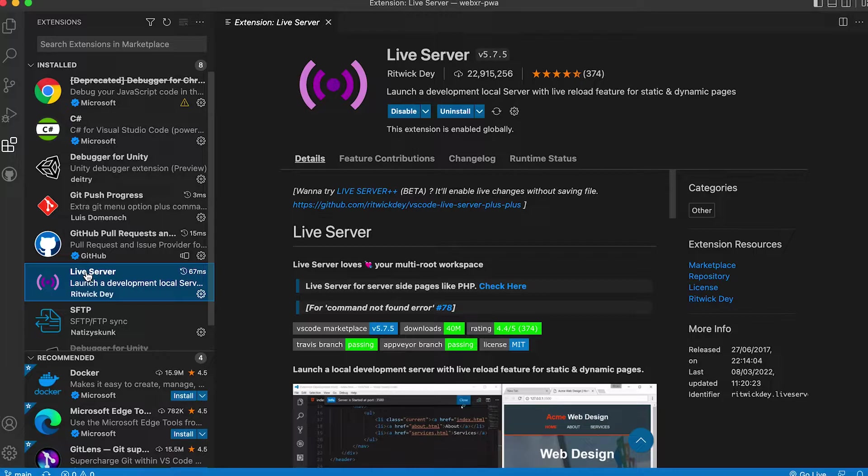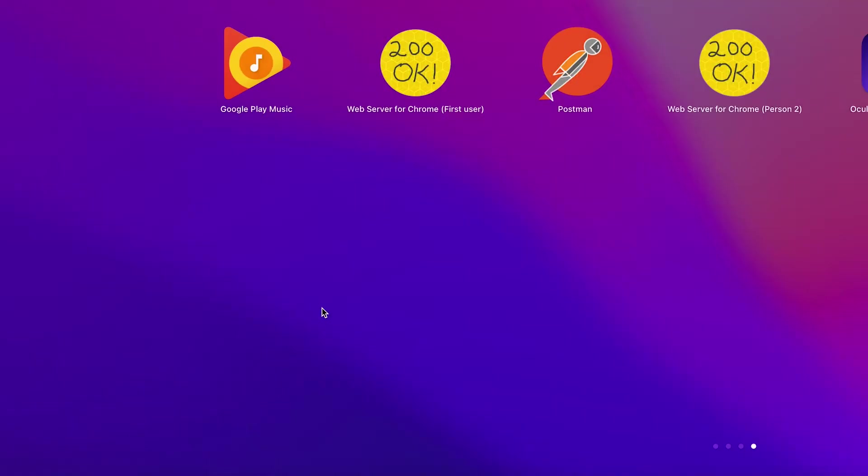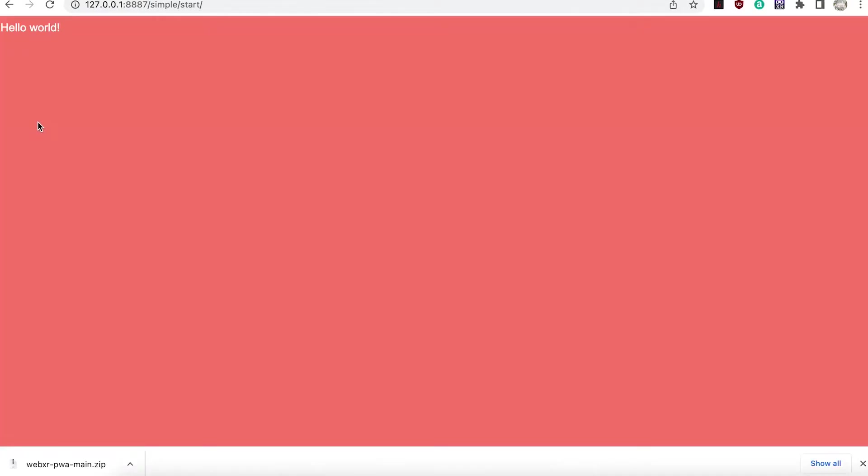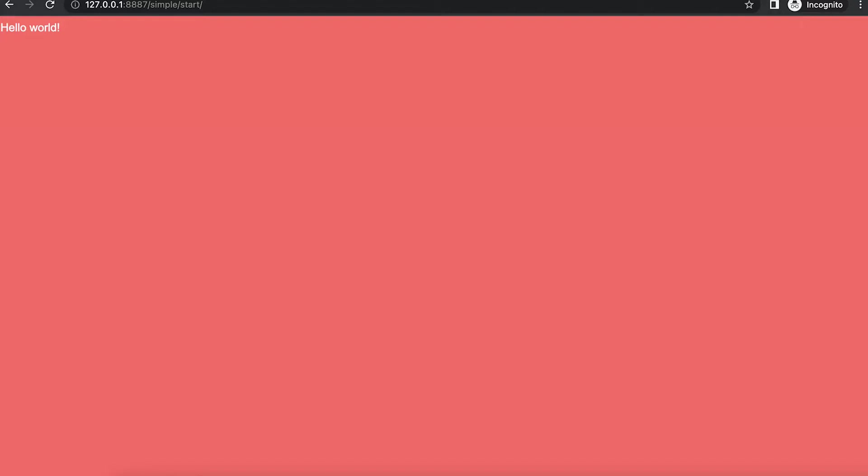Live Server doesn't support WebXR. So for this course stick with Web Server for Chrome. Best to use an incognito window. So things loading in the background do not adversely affect reports as we develop the PWA.